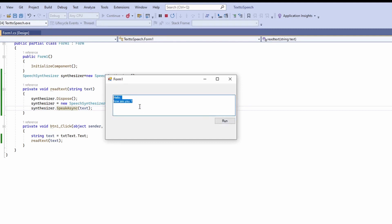You can also give it numbers — like 1000, or even 10 million — and it will read those as well. I believe you can utilize this in real life if you have some challenges with text-to-speech. I hope this video helps you make small applications using Windows Forms with the System.Speech library. I'll come back with another video — thanks for watching.